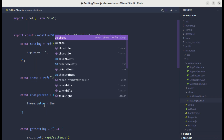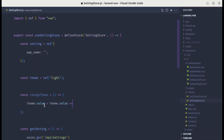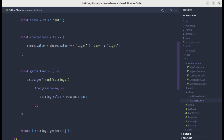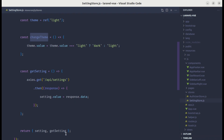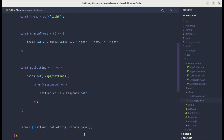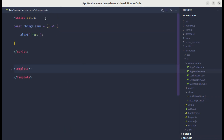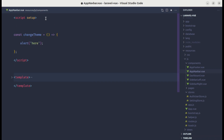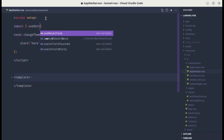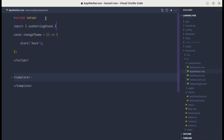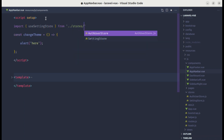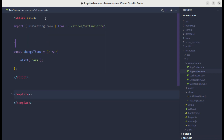Inside the `changeTheme` function, let's set `theme.value` to: if the current theme is `light`, change it to `dark`, otherwise change it to `light`. Now we have this function, so let's make it available by returning `changeTheme` from the store. Then inside app navbar we can import this store.